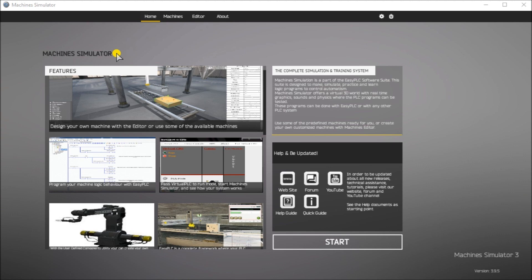Using the Do More Designer PLC software, we will be connecting the simulator to the Box Selection machine. This will be done via Modbus TCP or Ethernet for communications. Using the five steps for programming development, we will show how this is programmed. So let's get started.